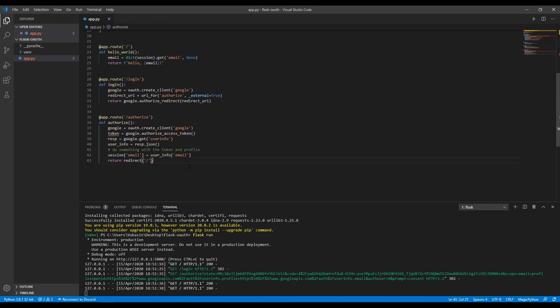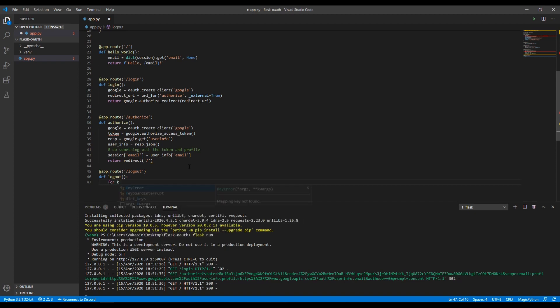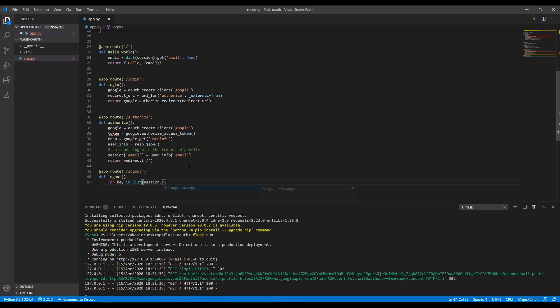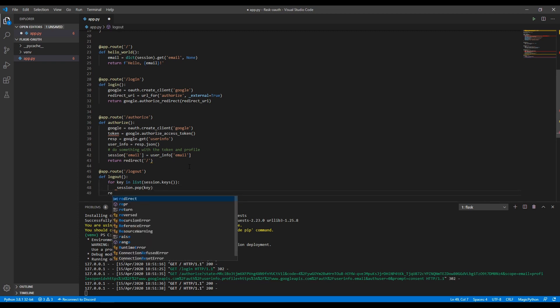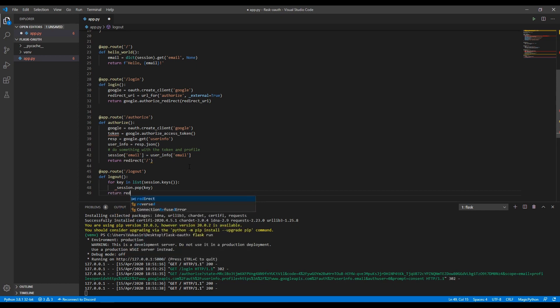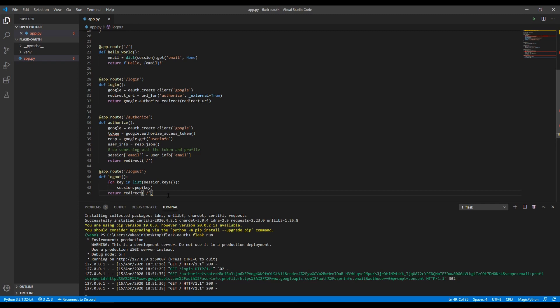The only thing left to do is actually create a logout route, which I'll do real quick. It's quite simple, actually. App route /logout, and then we'll define a logout. Then we'll say for key in a list session.keys, and then we'll say session.pop key. And then we will return, redirect the user to slash. What this does is for each key in the session, so email and all the other ones, it will remove them. The reason I make it a list here is because I'll take the keys from it and then I make it a list because it should go through and remove each one.